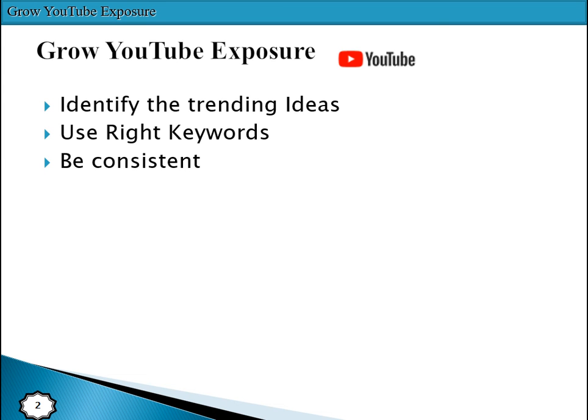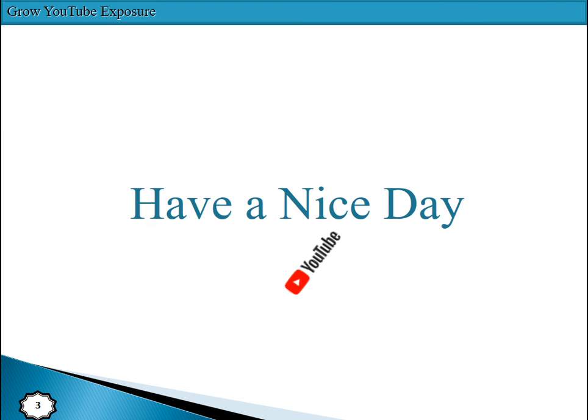The last point, but not least, is to make the best videos you possibly can. These are the main points to get the maximum number of viewers as well as subscribers. Have a nice day, and thanks a lot — please subscribe to my channel.